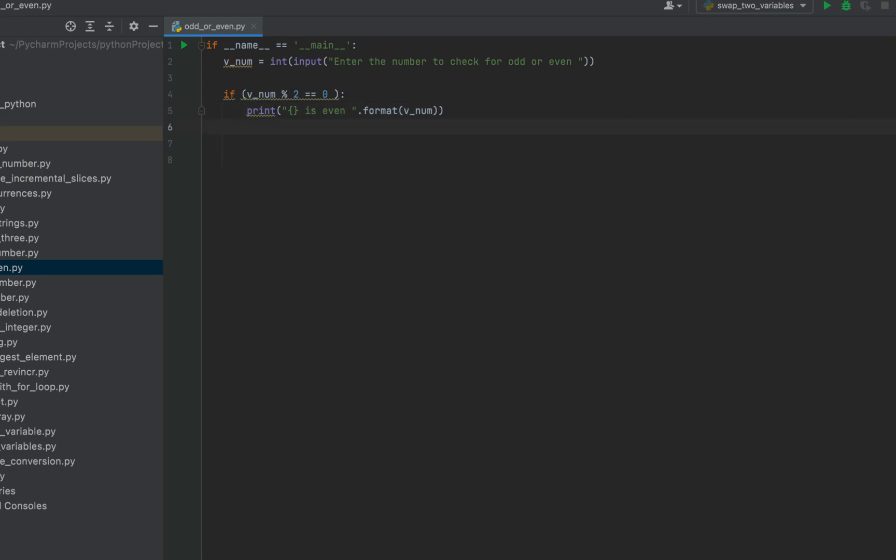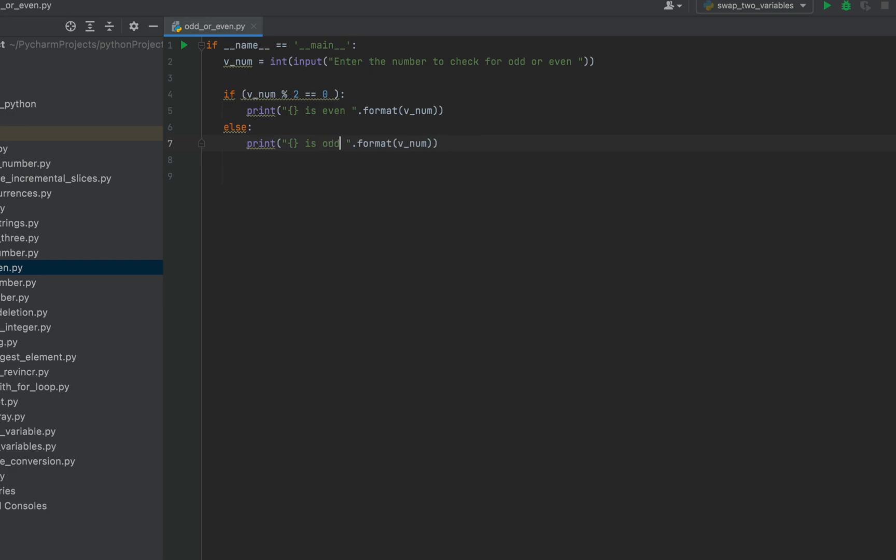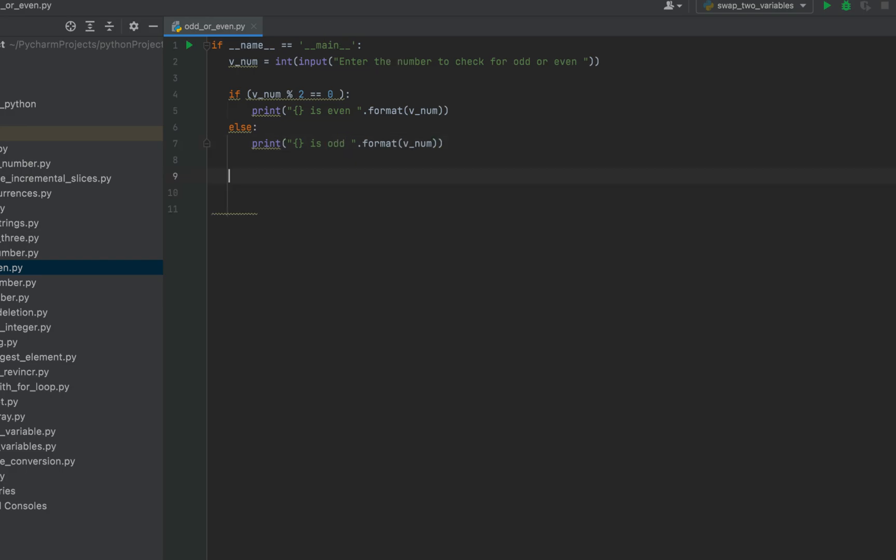Else it's odd. So I'm going to copy and paste this over here in the else part as well. And instead of even, I'll write just odd. That's it. Code of method number one is complete. And this code looks decent. Let's run the program and check.